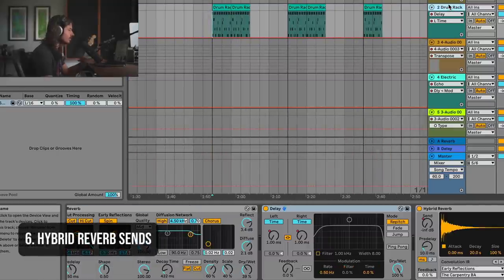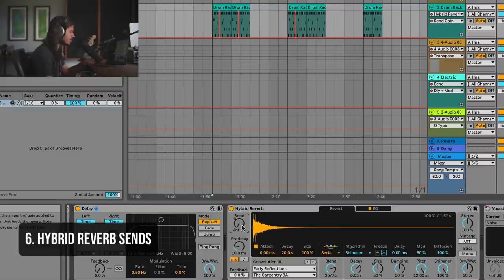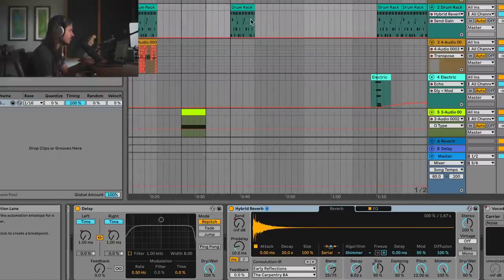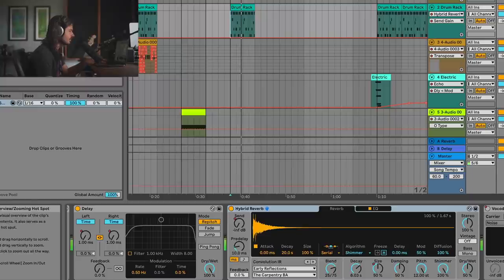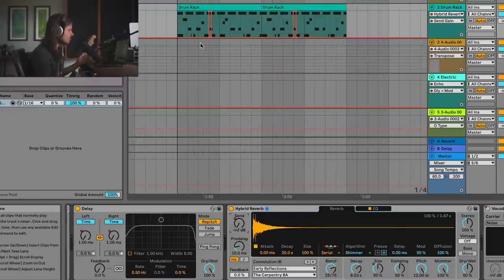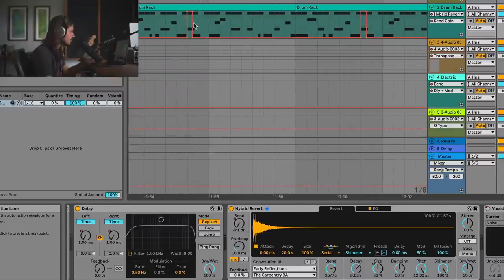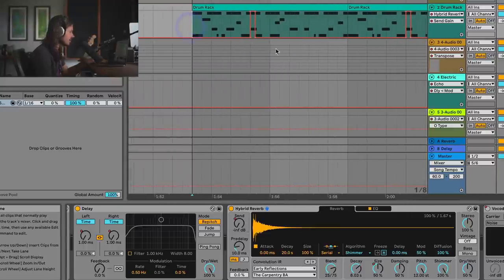In the next example — hybrid reverb. Ableton's hybrid reverb has a really interesting feature called send. What you can do is instead of having the reverb on the whole time, you can use the send knob to add reverb bursts to the drum loop. So I've just put a couple of automations here for the send knob to make snare bursts.